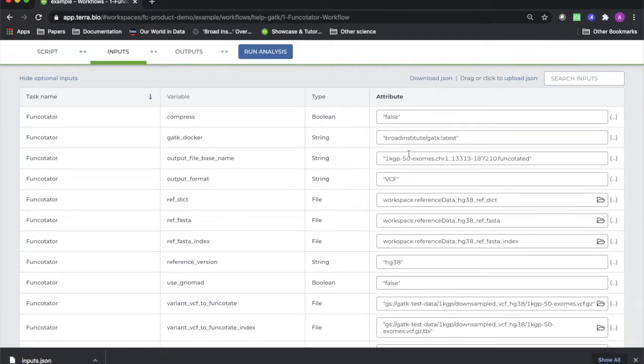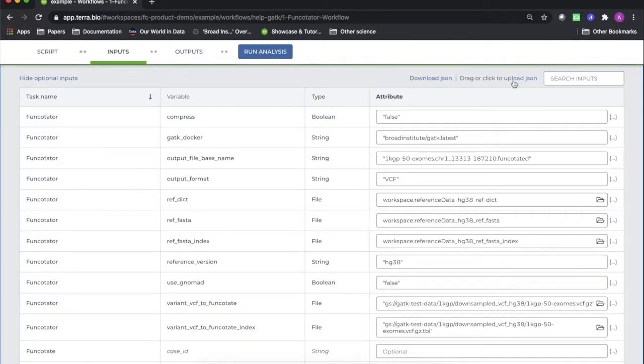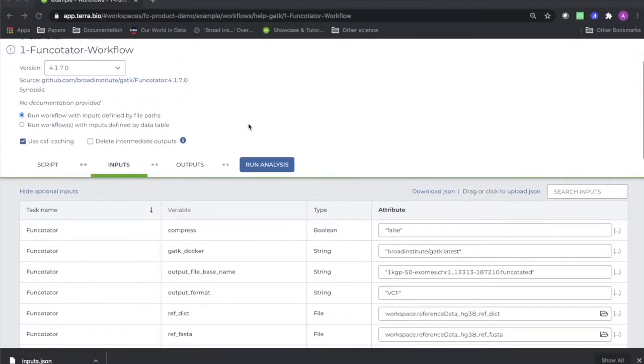When you want to use a configuration that you've saved as a JSON in the future, simply upload the JSON using this button in the workflow you're configuring.